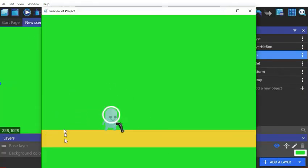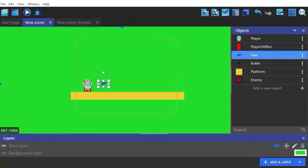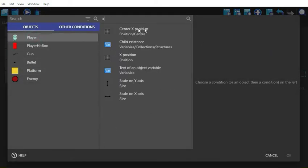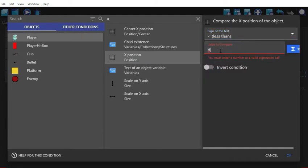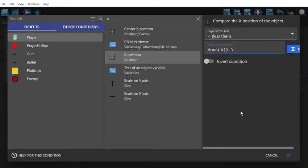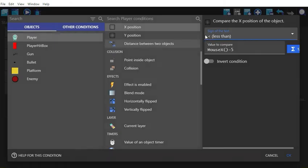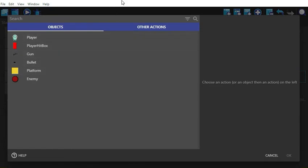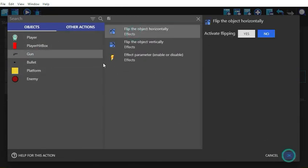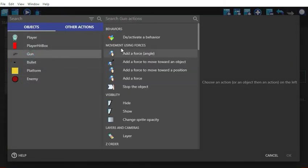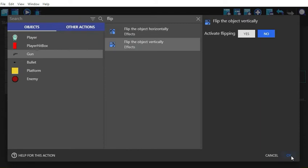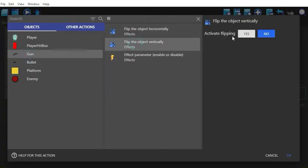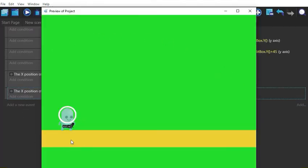Now the issue is fixed, but now we have another problem. Our gun turns upside down when we are shooting back. We can fix this by using this bunch of functions. We will flip the object horizontally and vertically, but remember to put the active flipping to no. For the second case, we will only flip the object vertically but we will keep the active flipping option to yes.